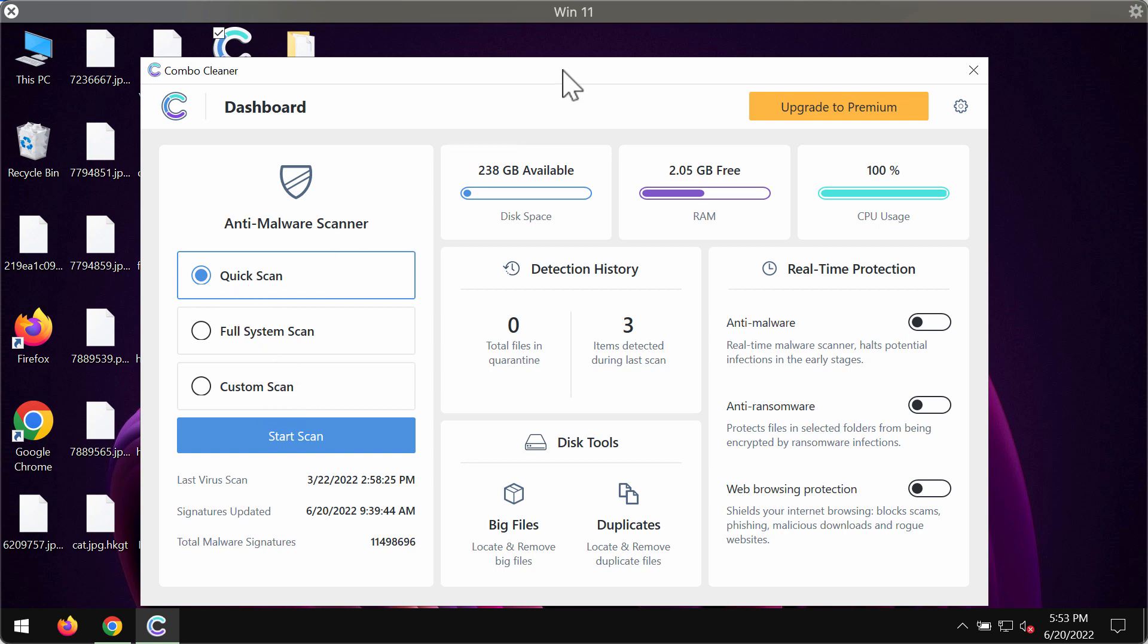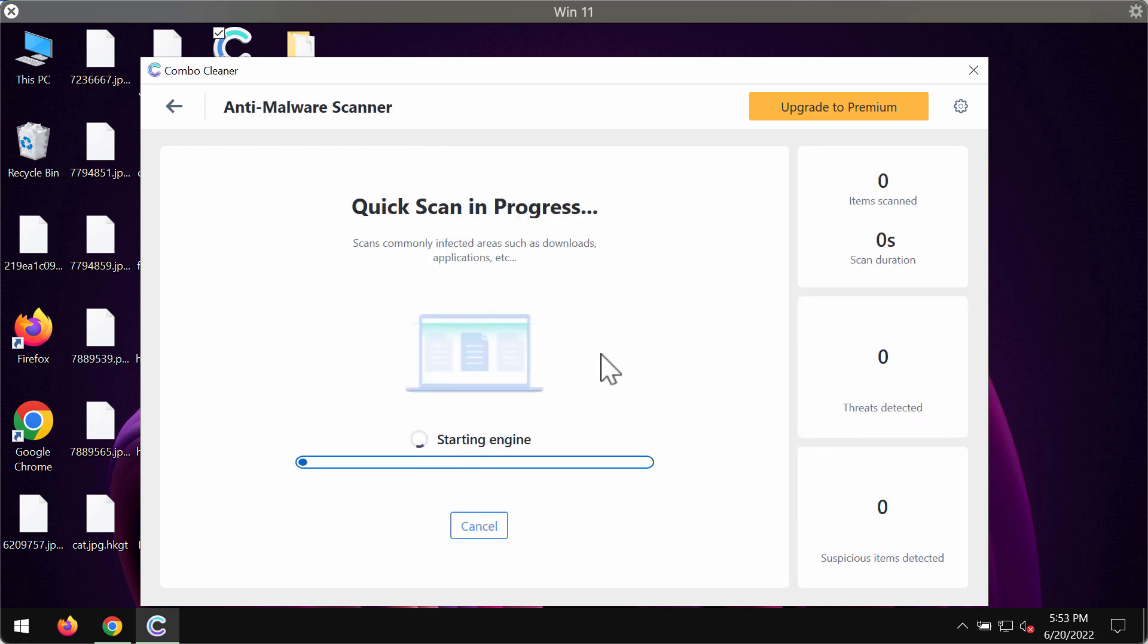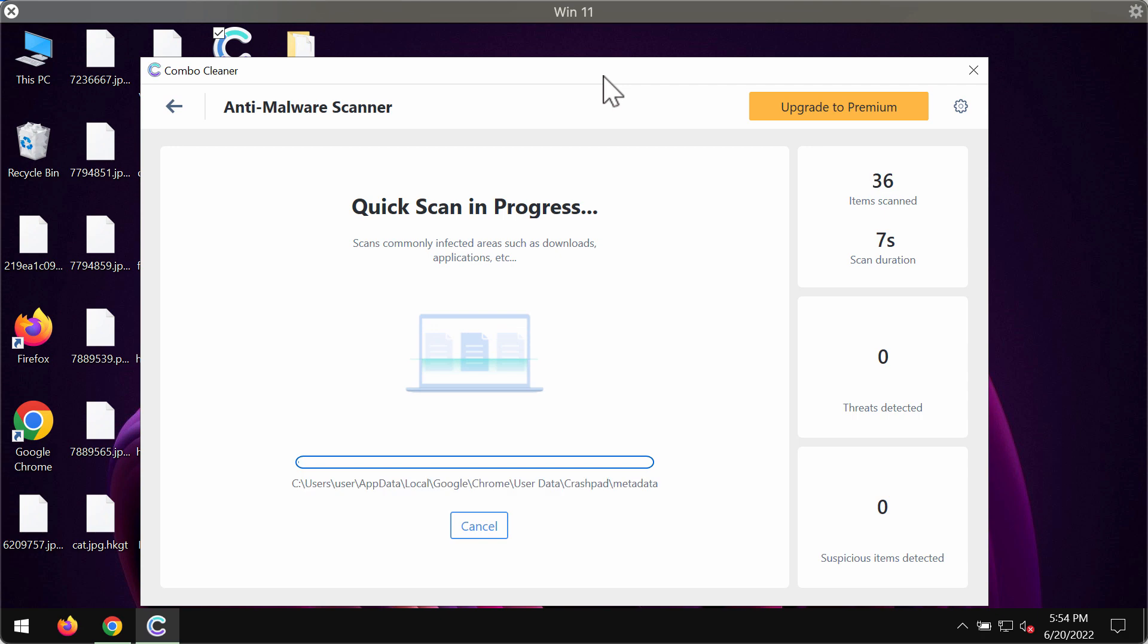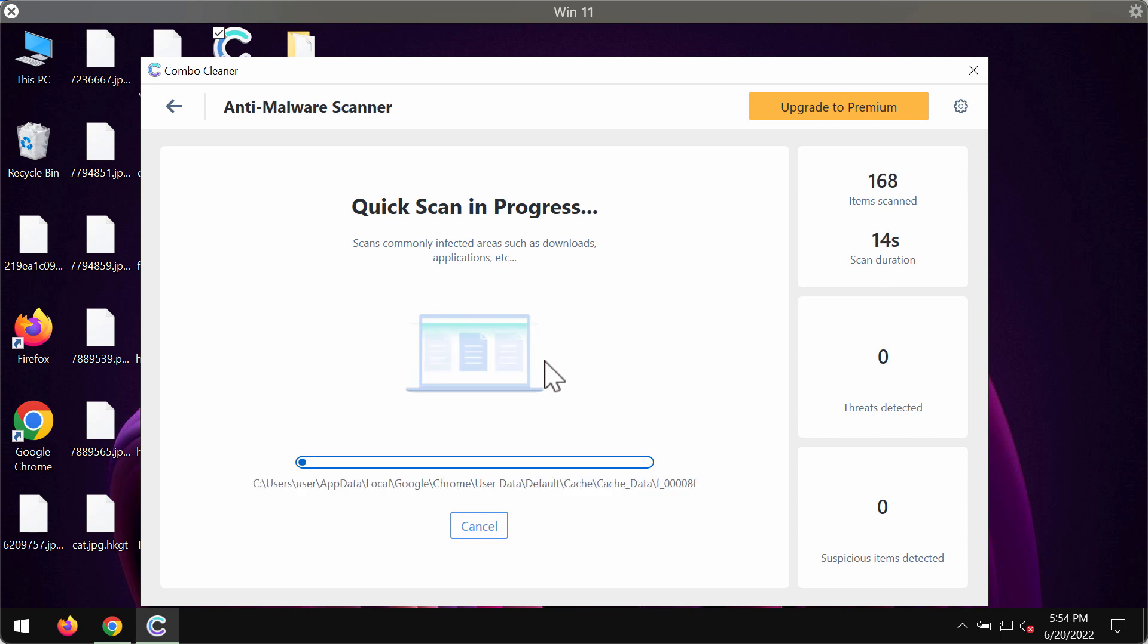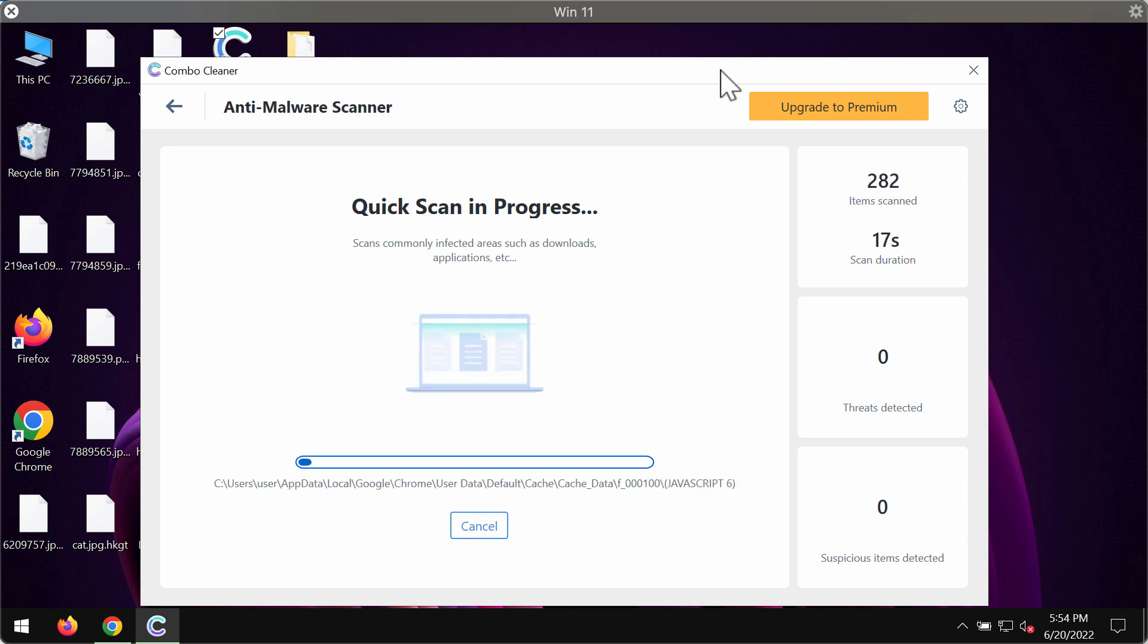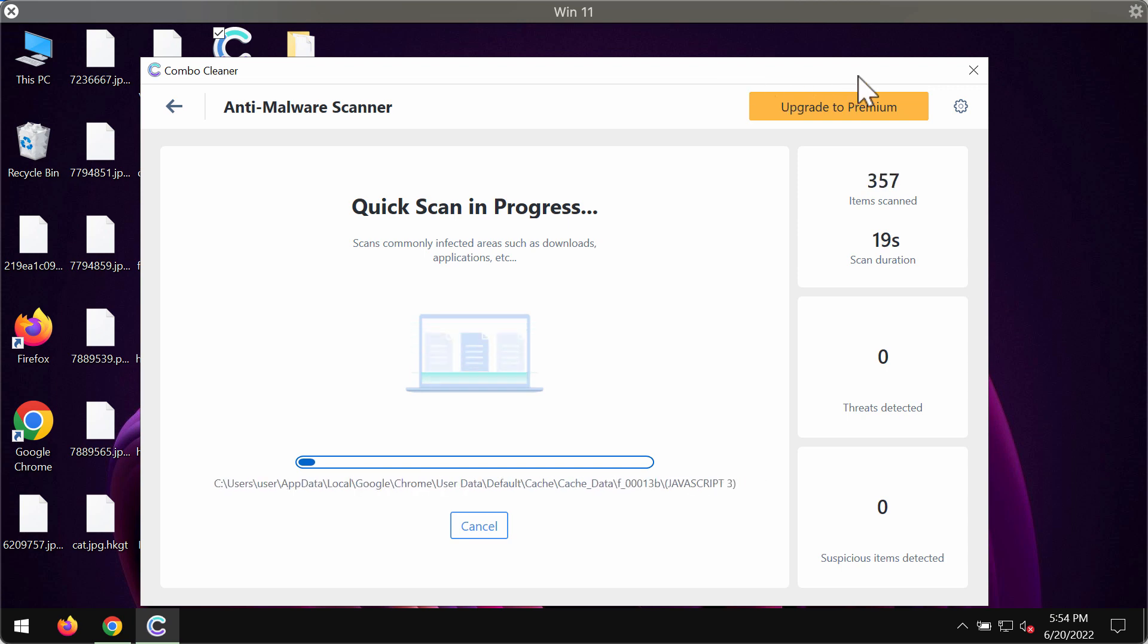The program is initially in the trial mode so only the quick scan option is available. Click on start scan button, the program should first of all update its anti-malware database for proper detection of any malware and then after the anti-malware database gets successfully updated, it will begin scanning and researching your system.